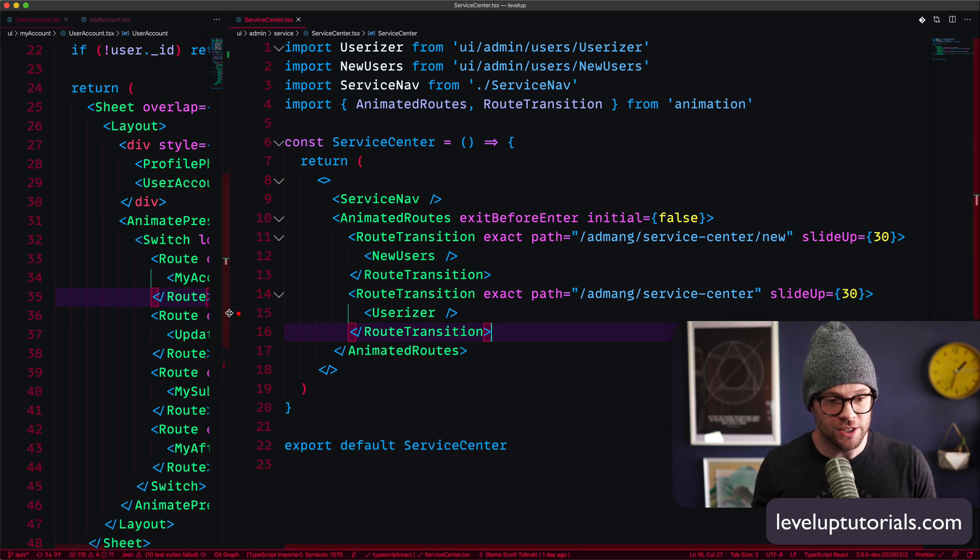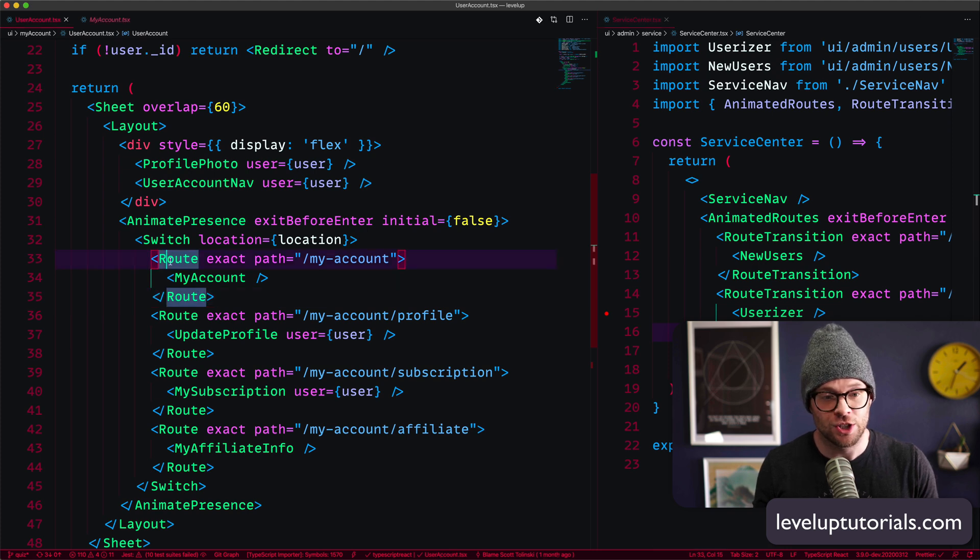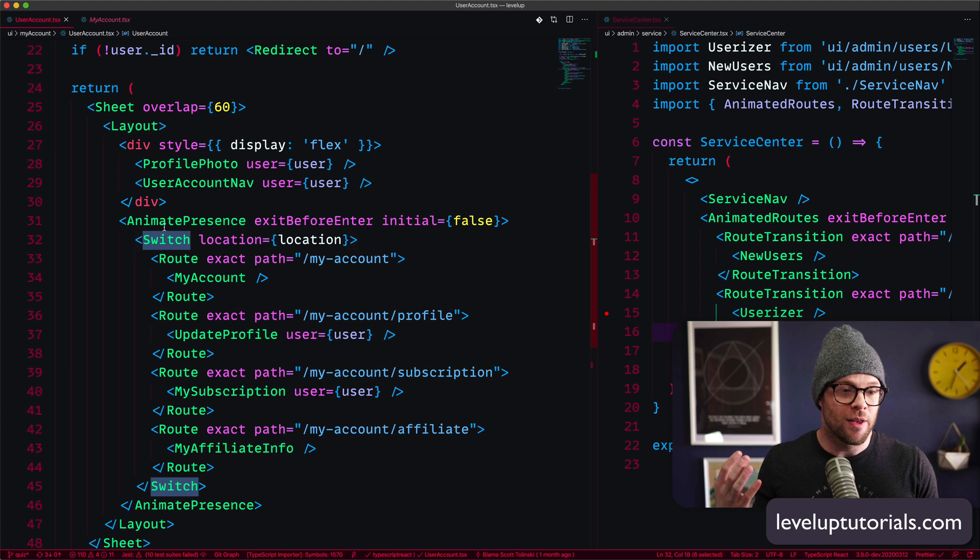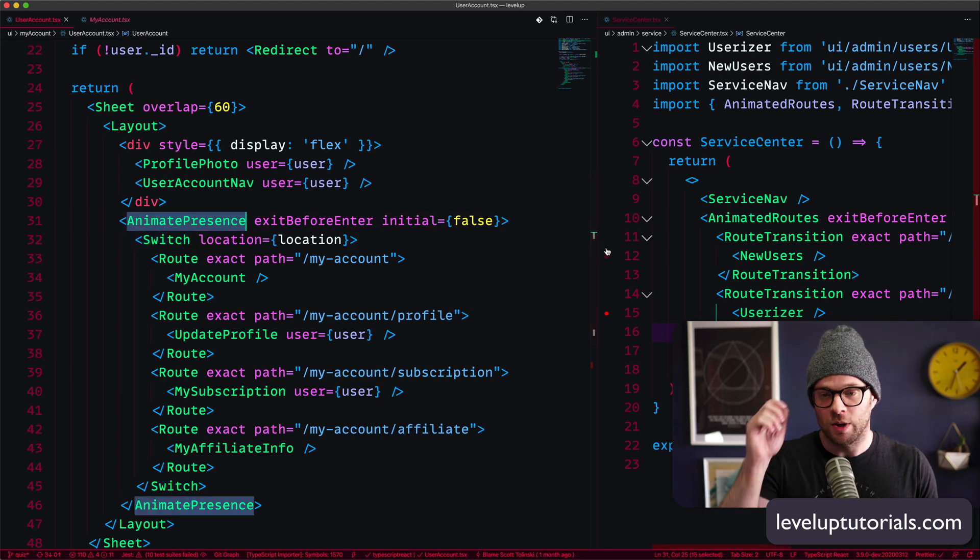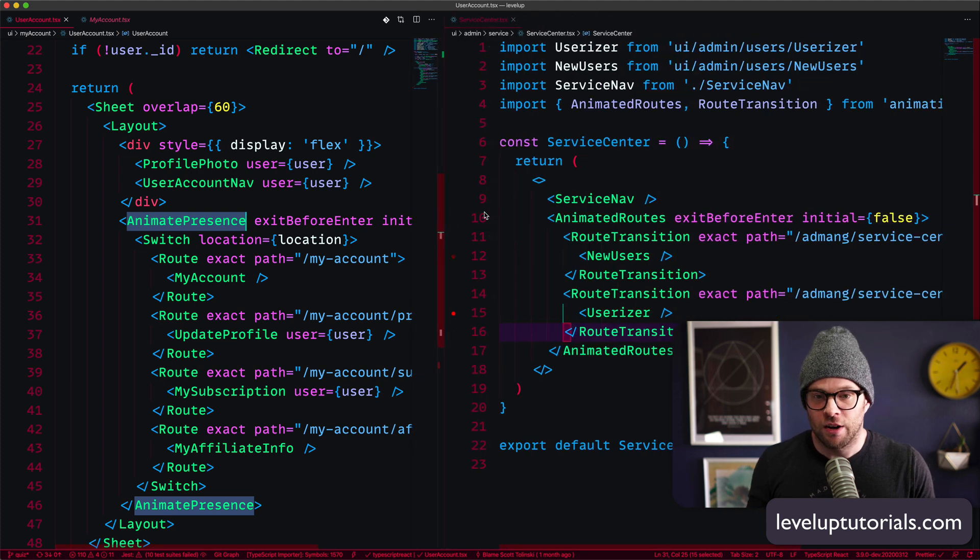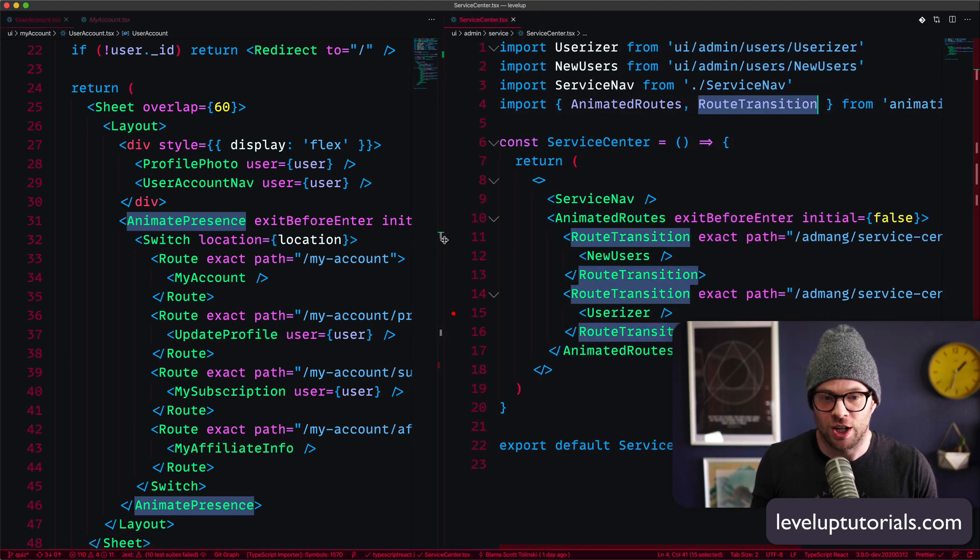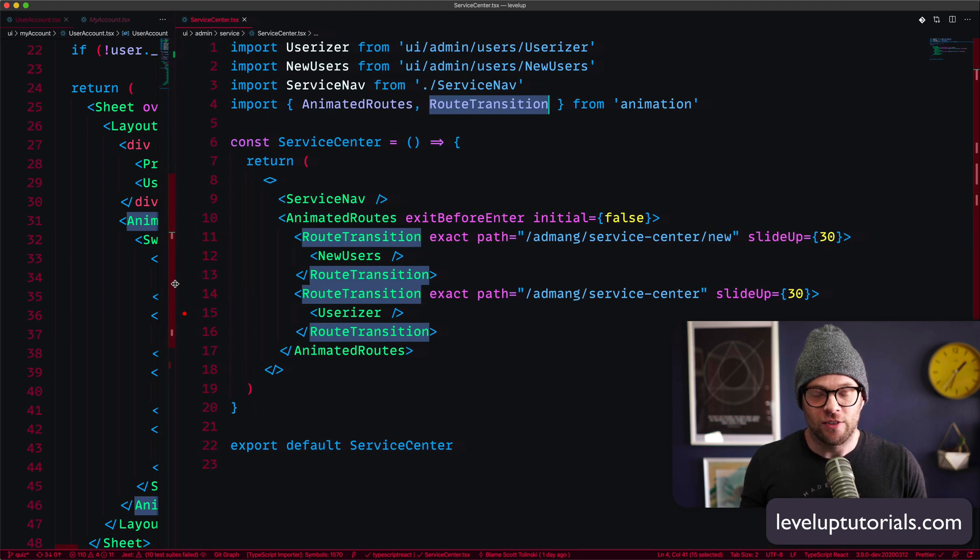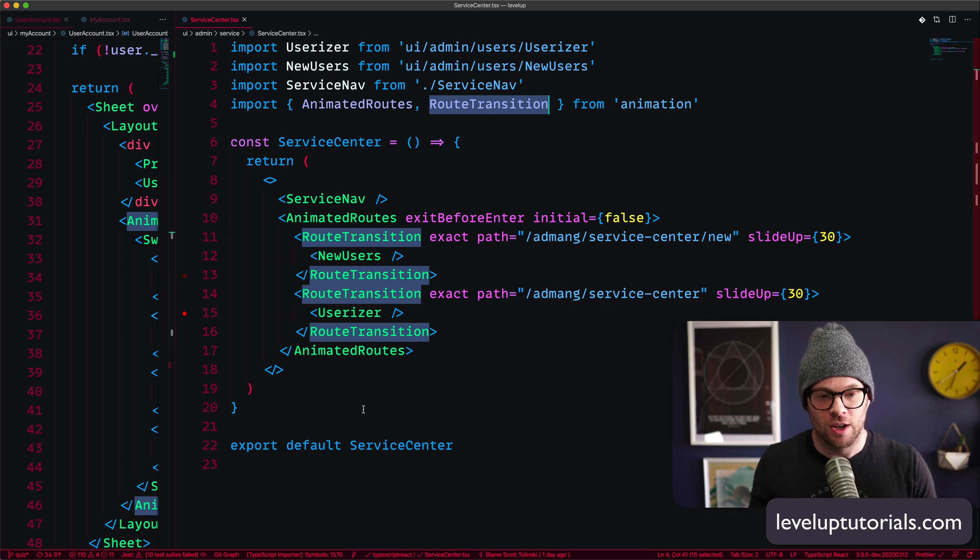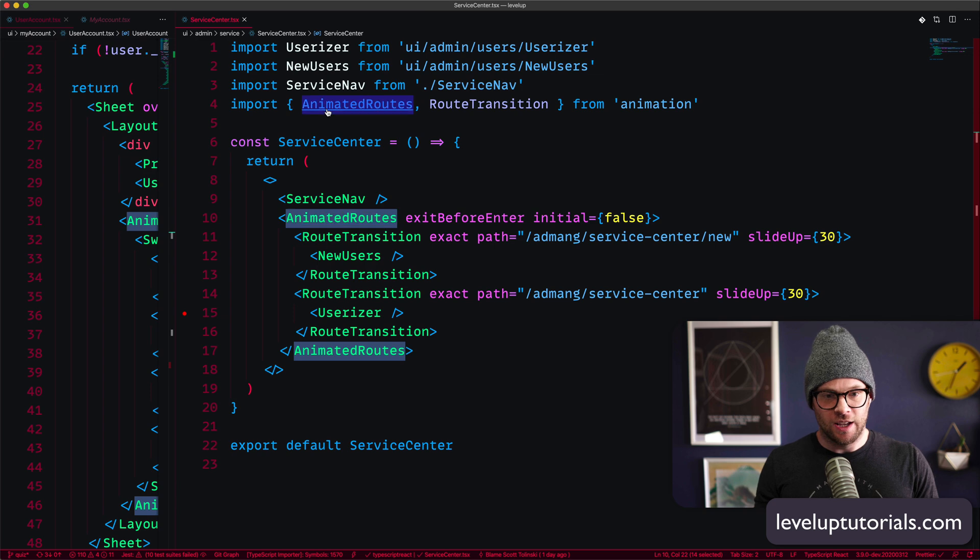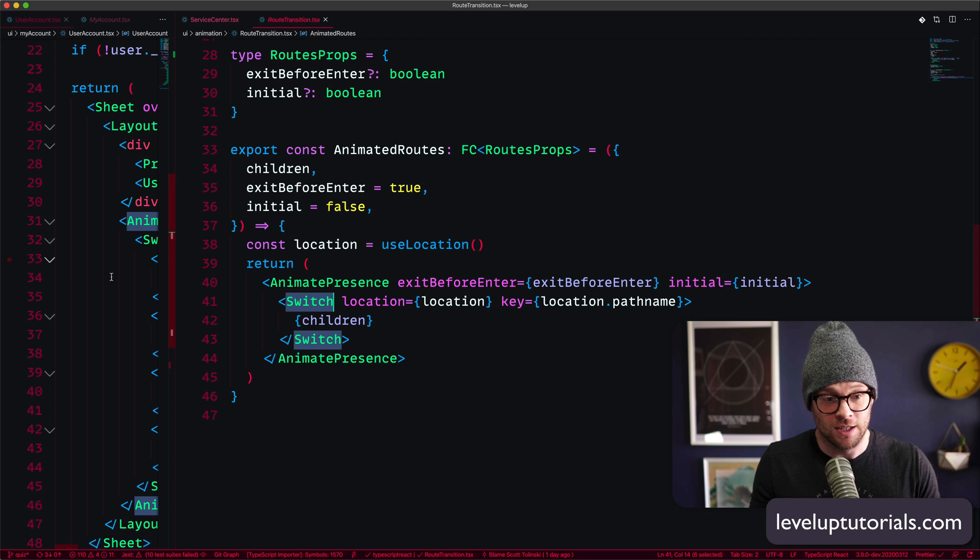So what I wanted to have is I wanted to have the ease of use of React Router, where you have a switch, a route, and the component. I didn't want to have to deal with the motion.div wrappers, and I didn't want to have to deal with the animate presence. So I created two components which are animated routes and route transition. And so you can see here, what we have is sort of a mashup of React Router and Framer Motion, where animated routes is, if we take a look at this, simply just an animate presence wrapped around a switch statement.